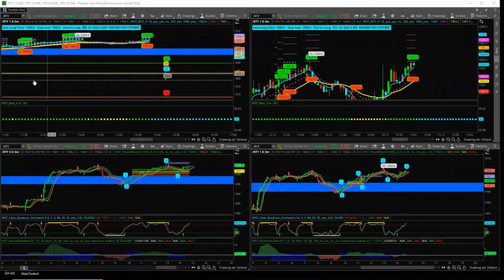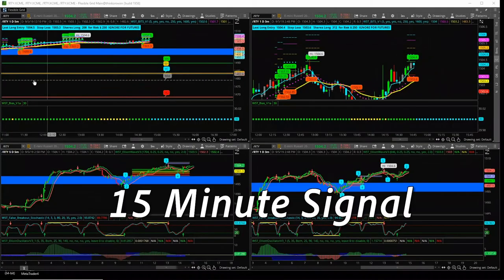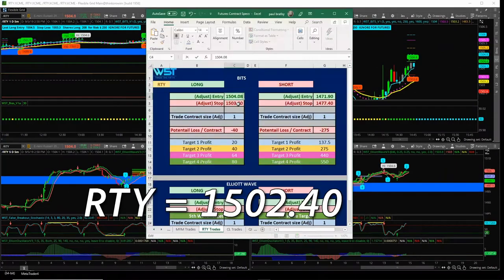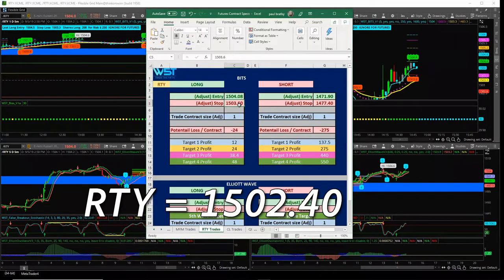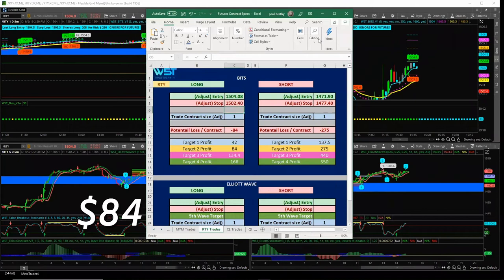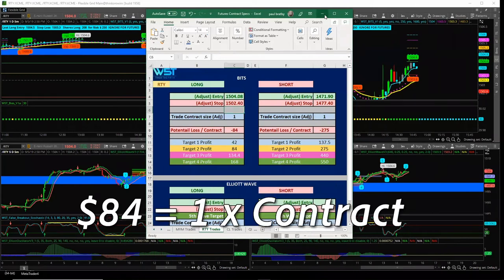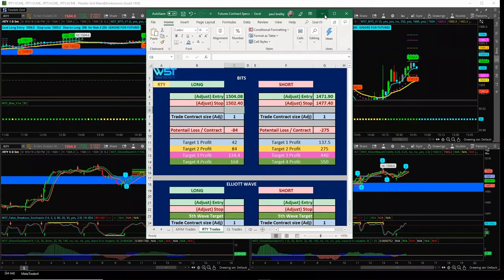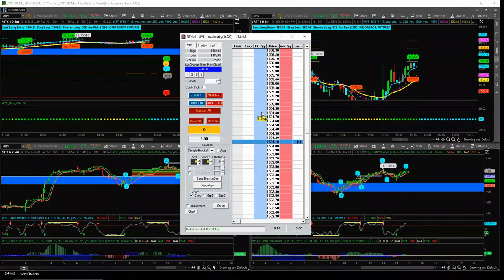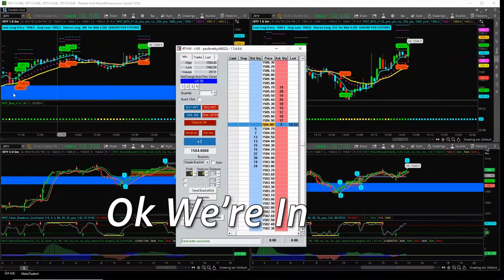I've just seen a 15-minute signal now on RTY. $1502.4, $84 per contract, a little bit wider. So one contract again, $1504.8. Okay, we're in.